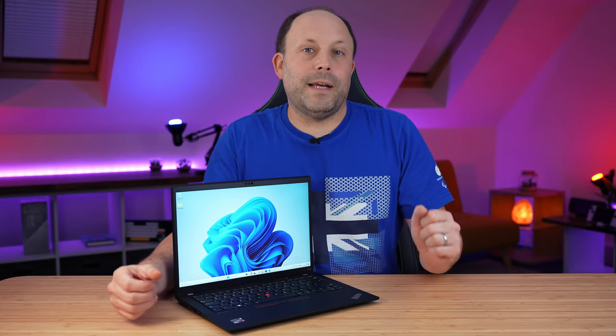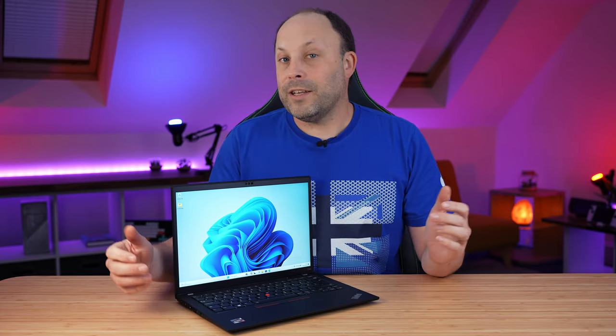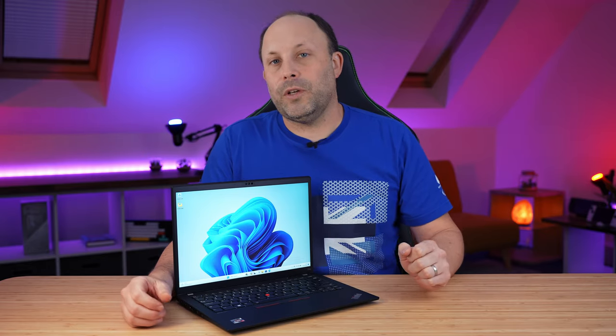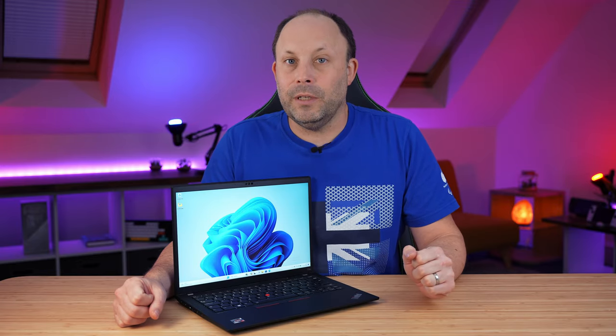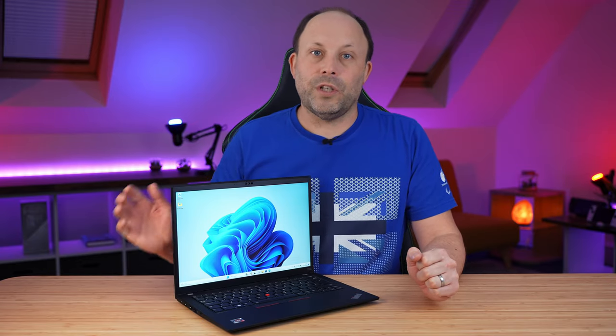So that's my thoughts on the ThinkPad T14S Gen 4. As always, I'd love to know what you guys think. Would you consider one of these for your day-to-day use laptops? Put your comments down below and I will get back to you. And thank you for watching.